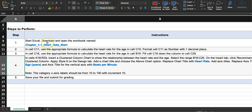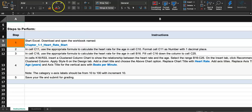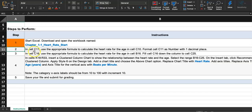Step one: start Excel, download and open the workbook named 'Chapter 1-1 Heart Rate Start.' We did that. As we go further, some Excel homeworks will have over 13 or even 20 steps. I like to mark what I've done, so I put orange highlight over step one. Now moving on to step two: in cell C11, use the appropriate formula to calculate the heart rate.